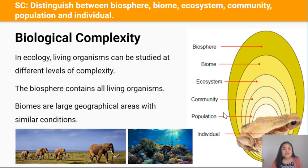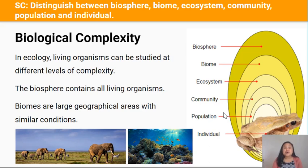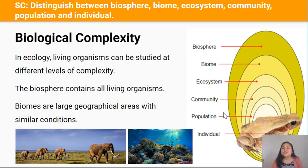The biosphere contains all the Earth's living organisms, whereas biomes are large geographical areas on Earth with similar conditions. Biomes are classified differently depending on which scientists you speak to, but one of the simplest classification systems has only two biomes: terrestrial, which is land, and aquatic, which is water.